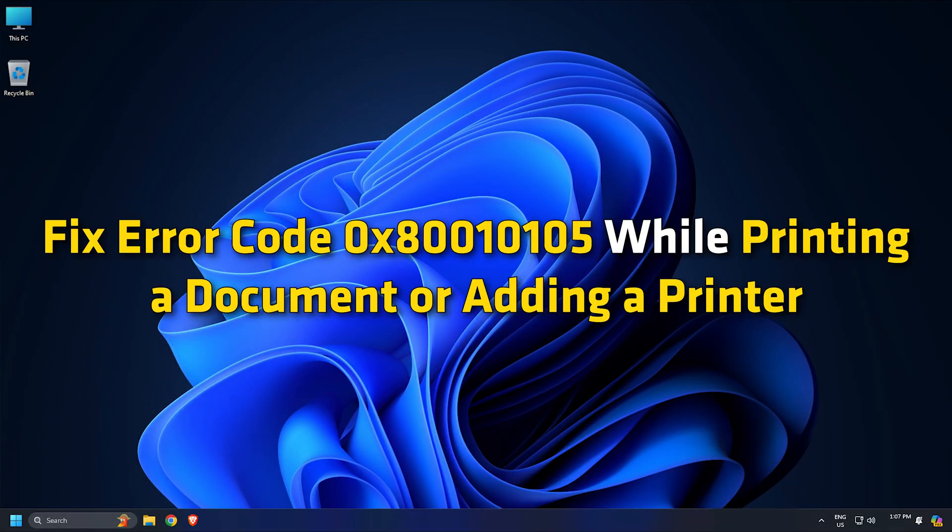Fix error code 0x80010105 while printing a document or adding a printer.